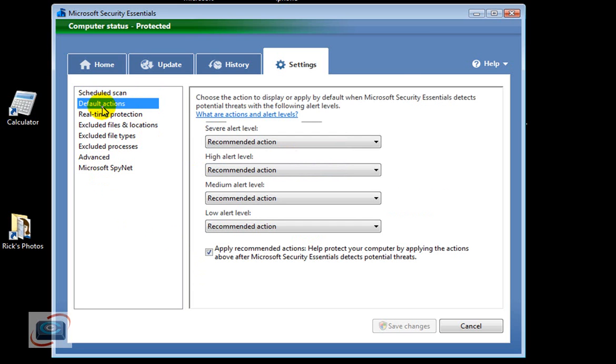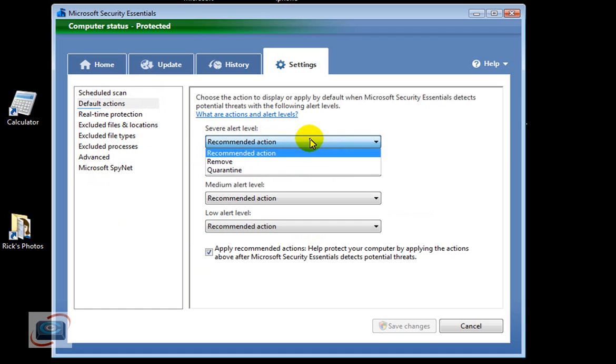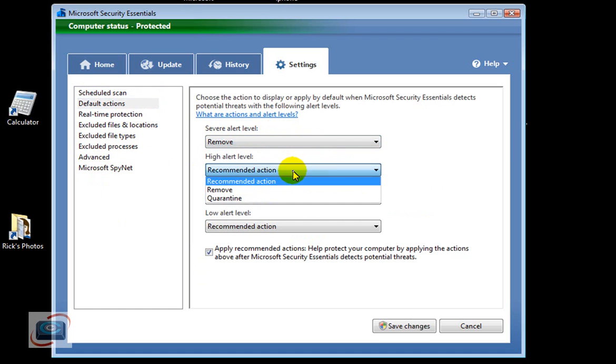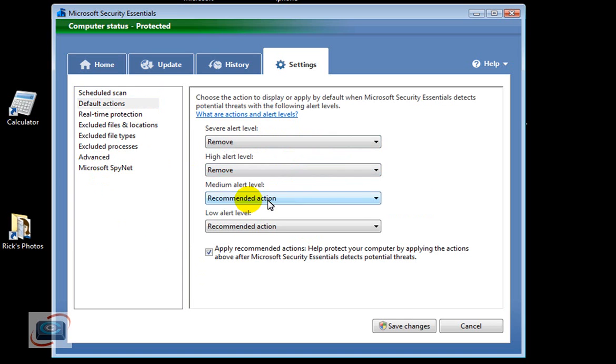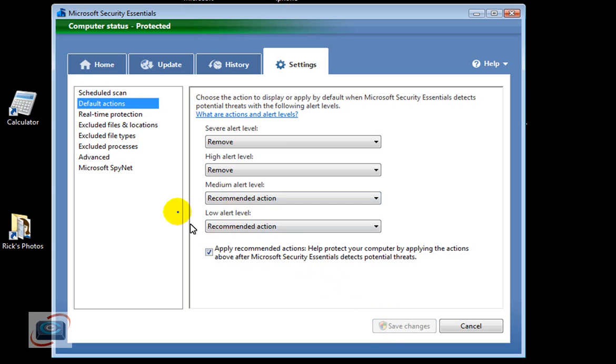Under default actions, what I'd recommend doing here is coming over and saying always remove any kind of alerts that it finds on the severe and the high alert. Mediums and low, you probably want to look at those in case it has any false positives, then click Save.